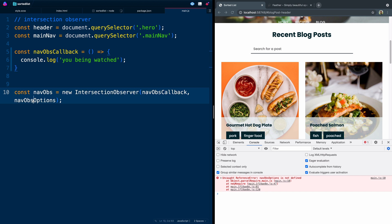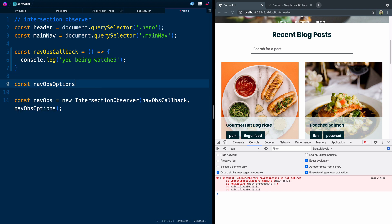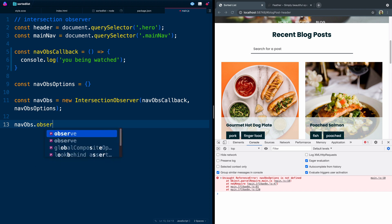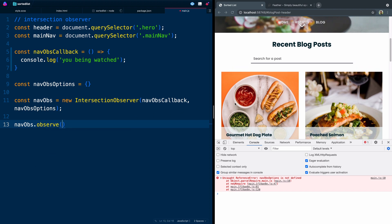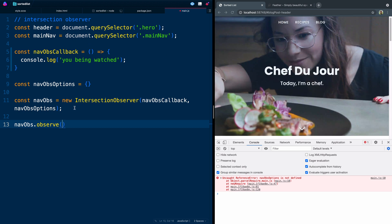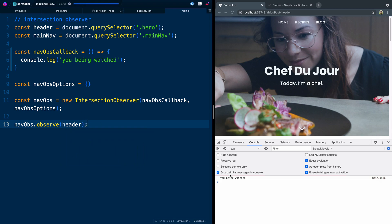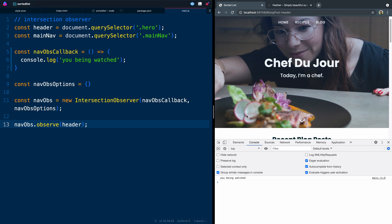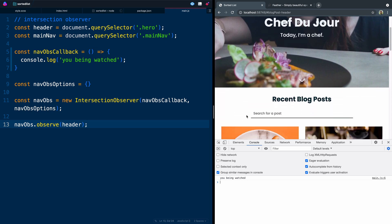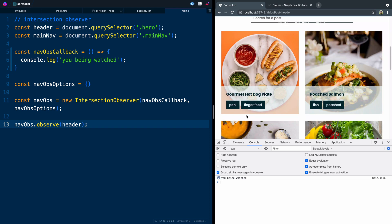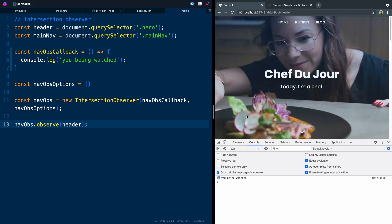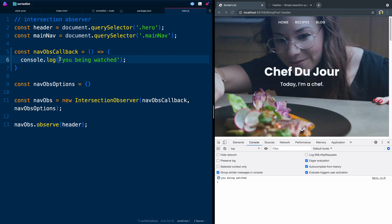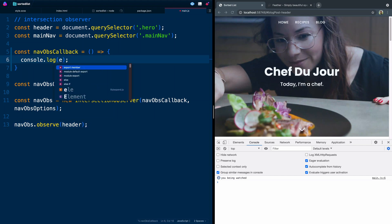It's yelling at me already because I didn't define navOptions. So we'll say const navOptions and for now we're just going to set this to an empty object. We need to actually call navObs down here, so let's say navObs.observe and we've got to tell it what to observe. We're going to run all of our stuff off of the header itself — the actual hero image. As soon as I save, you'll see it says 'you being watched.' As it is on the page, it's telling us it's watching it. And as soon as it leaves the page, it fires again.